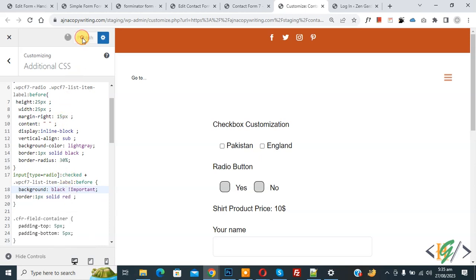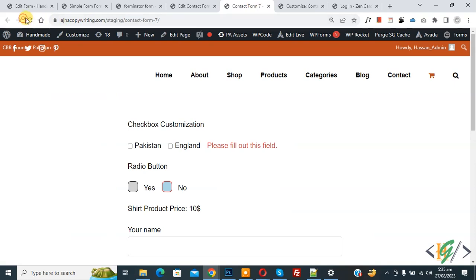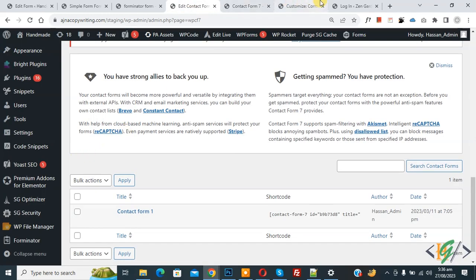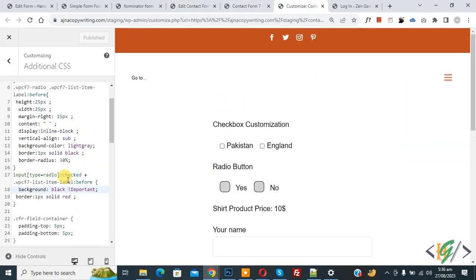Publish is done. Back on the form page, refresh and select the radio button. Now you can see border 1px red and background color black. You can customize the CSS according to your requirement, and you will find this CSS in the video description or in the comment section. I hope you like this video — please like, comment, share, and subscribe. Thank you for watching.